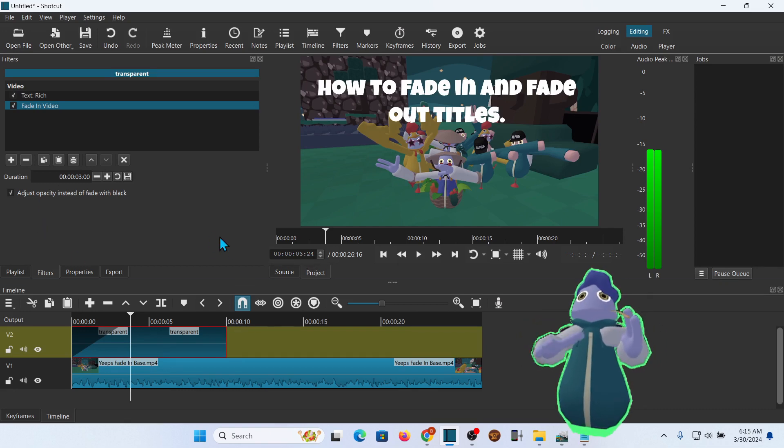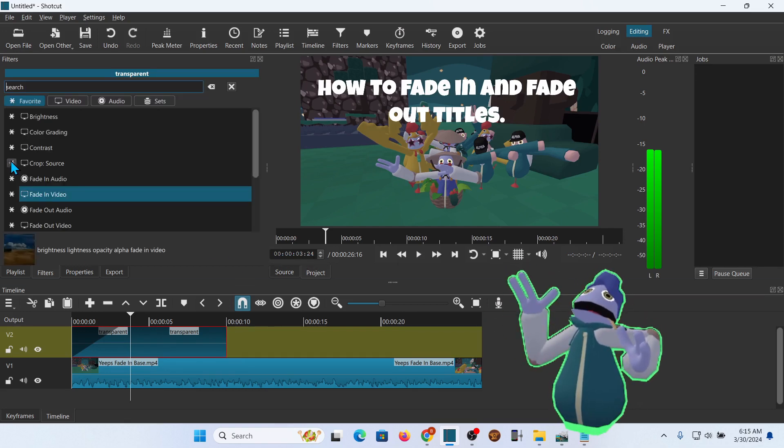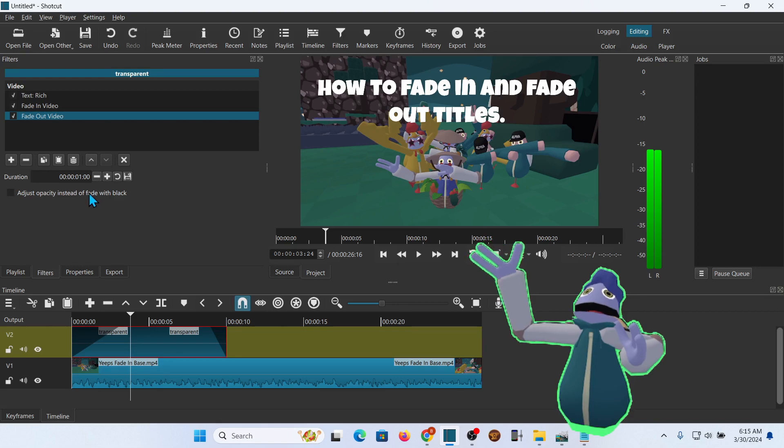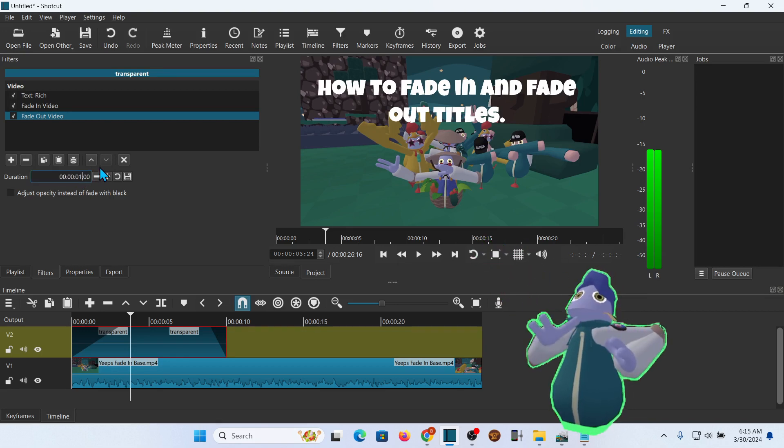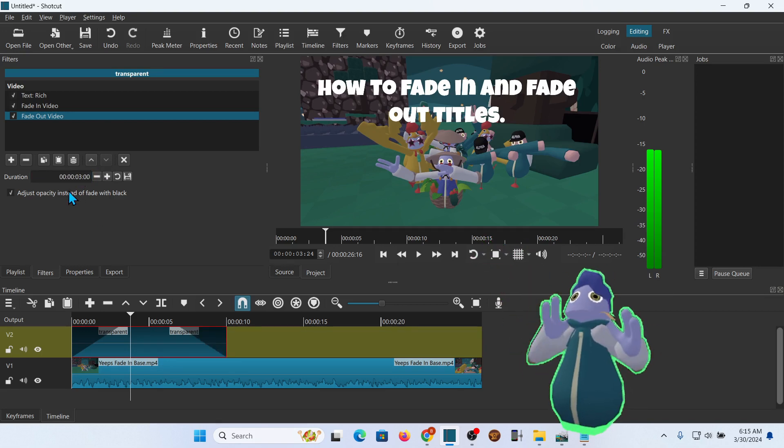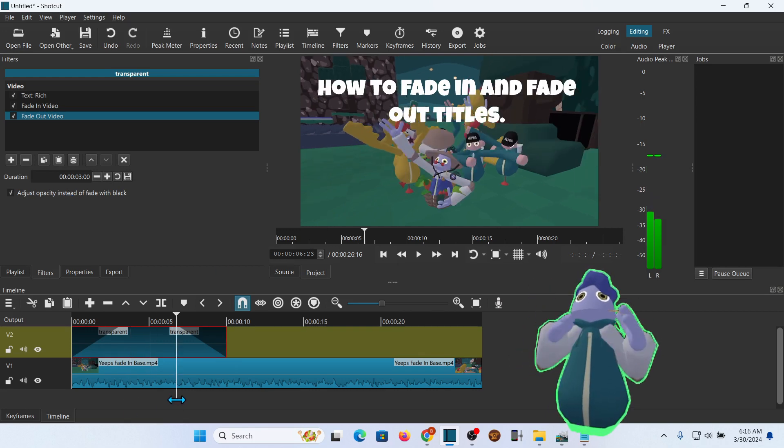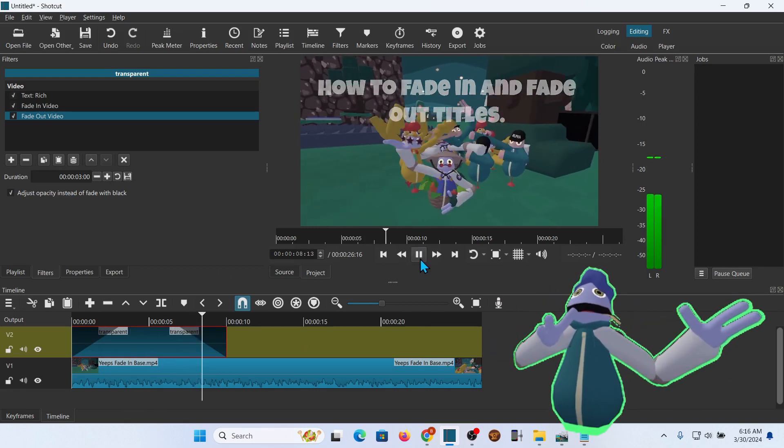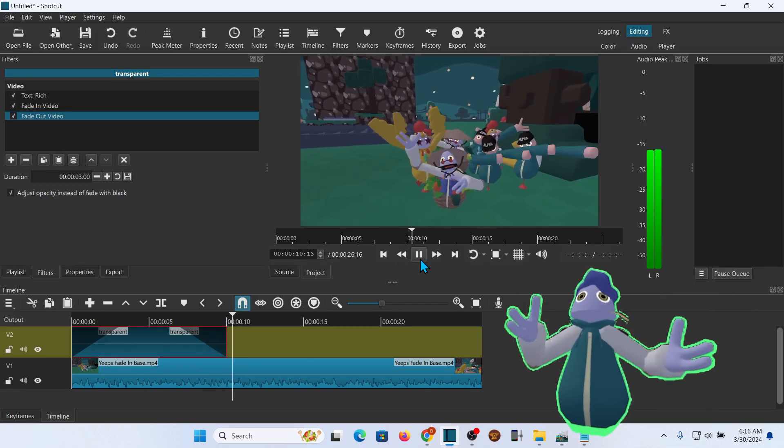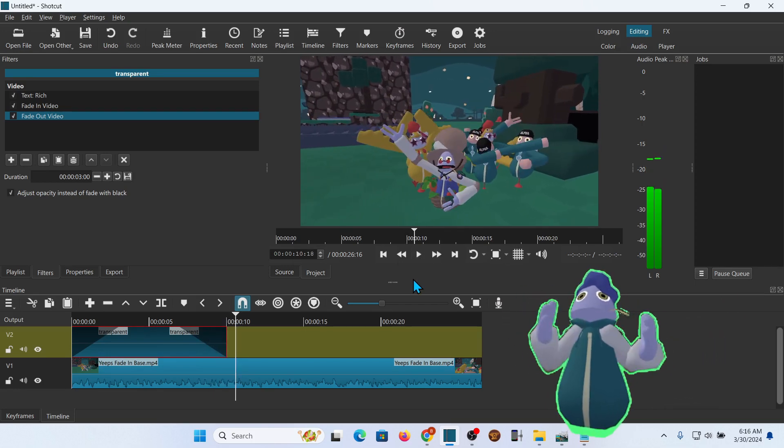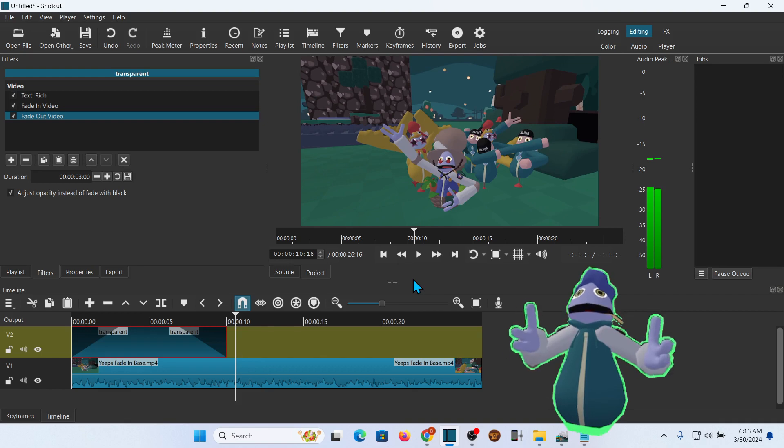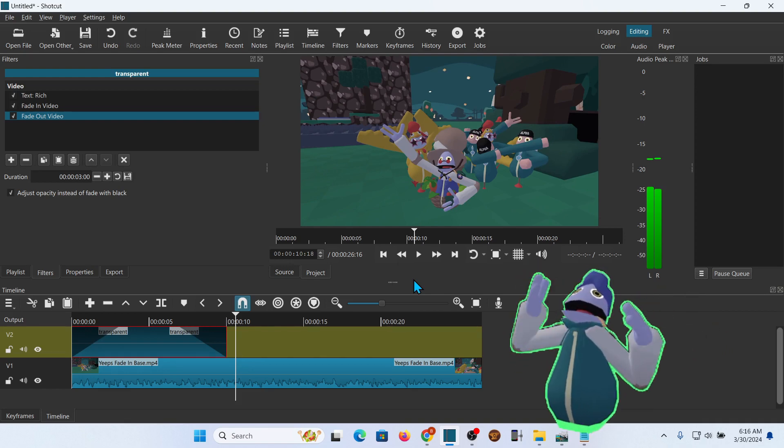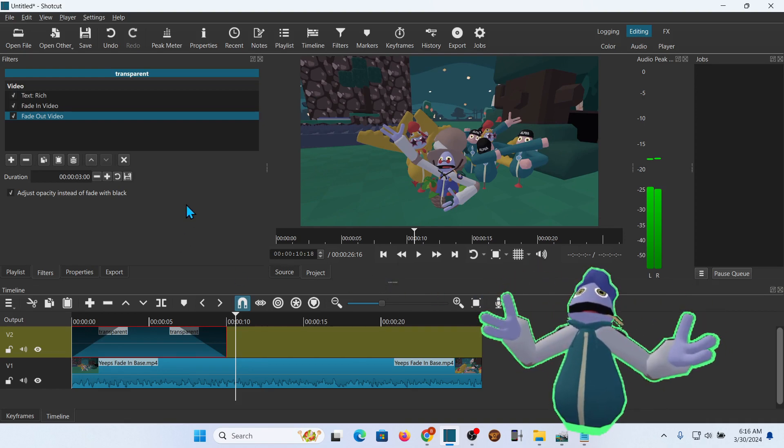And now for Fade Out, it's the same thing. We're going to Fade Out Video. We'll do this one for 3 seconds as well. Adjust Opacity. And then when we play that, Fade Right On Out. That is the quick way to create a title. It looks good. Works good. I used it for a long time.